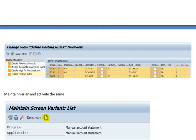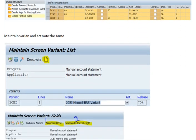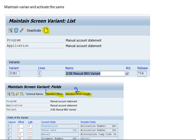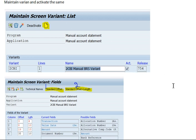Then you have to maintain the variants and activate them. After maintaining the variant — here the variant is CBA — you define the lines, the name, and how to activate it.